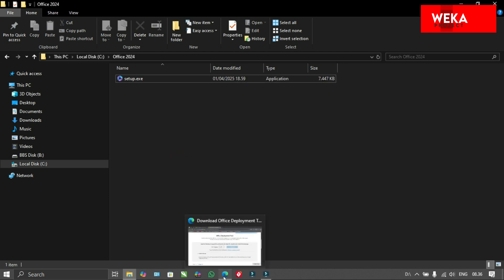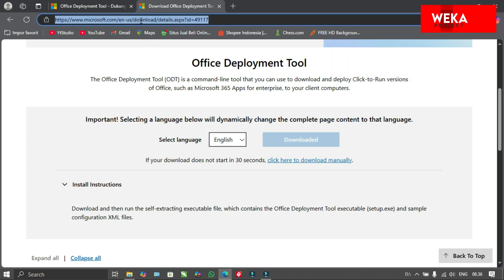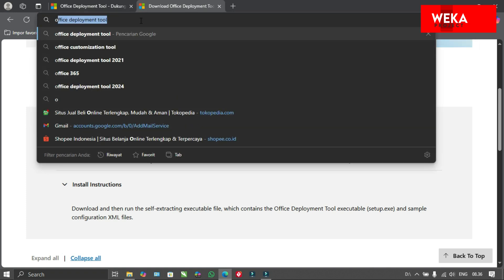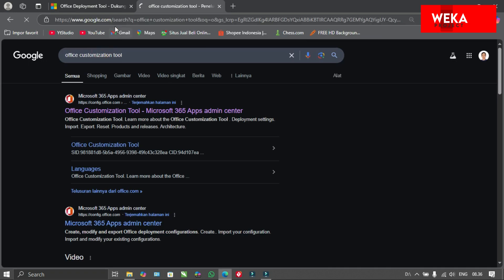Now, we will create the configuration file. Open your browser and search for the Office customization tool.